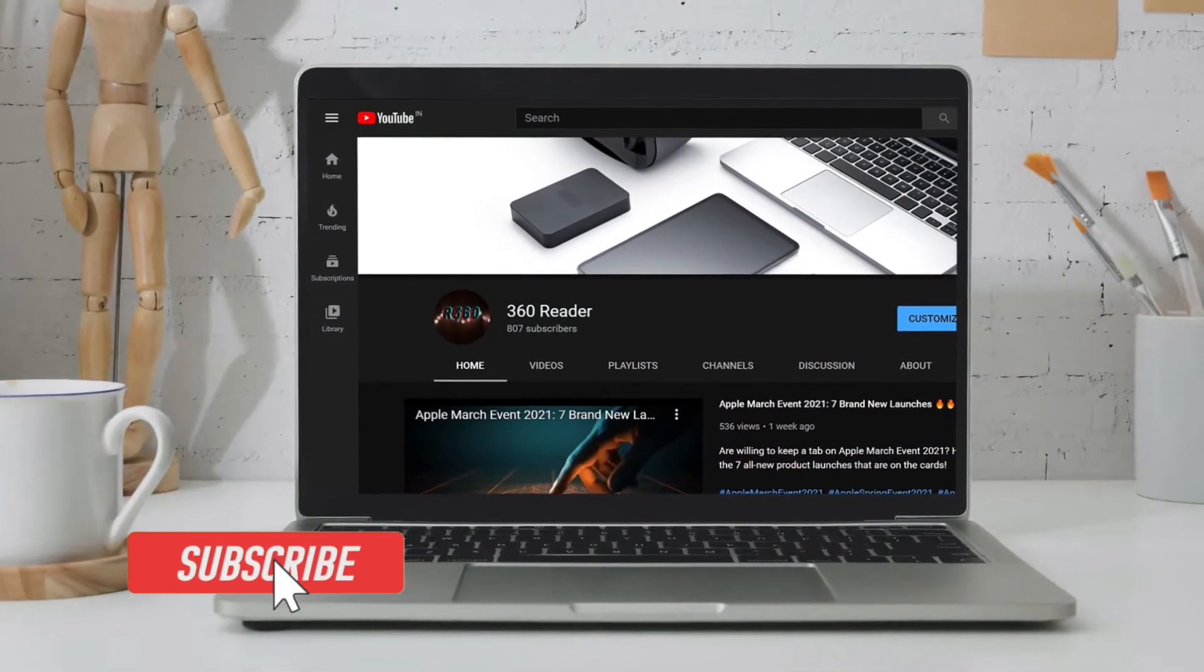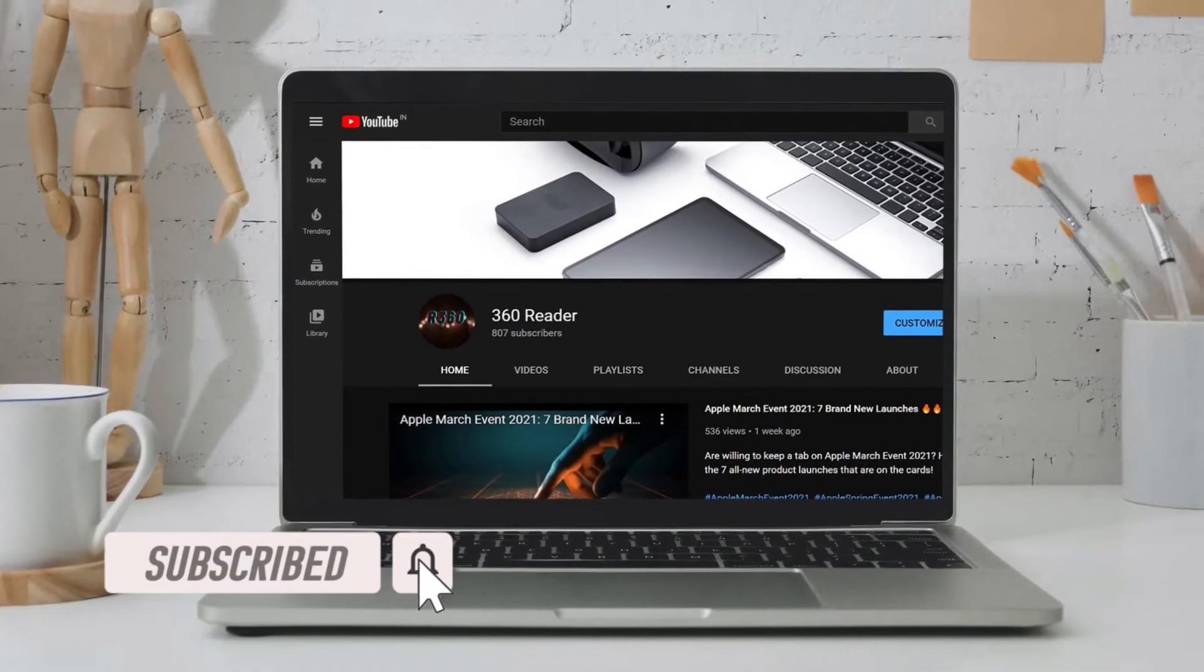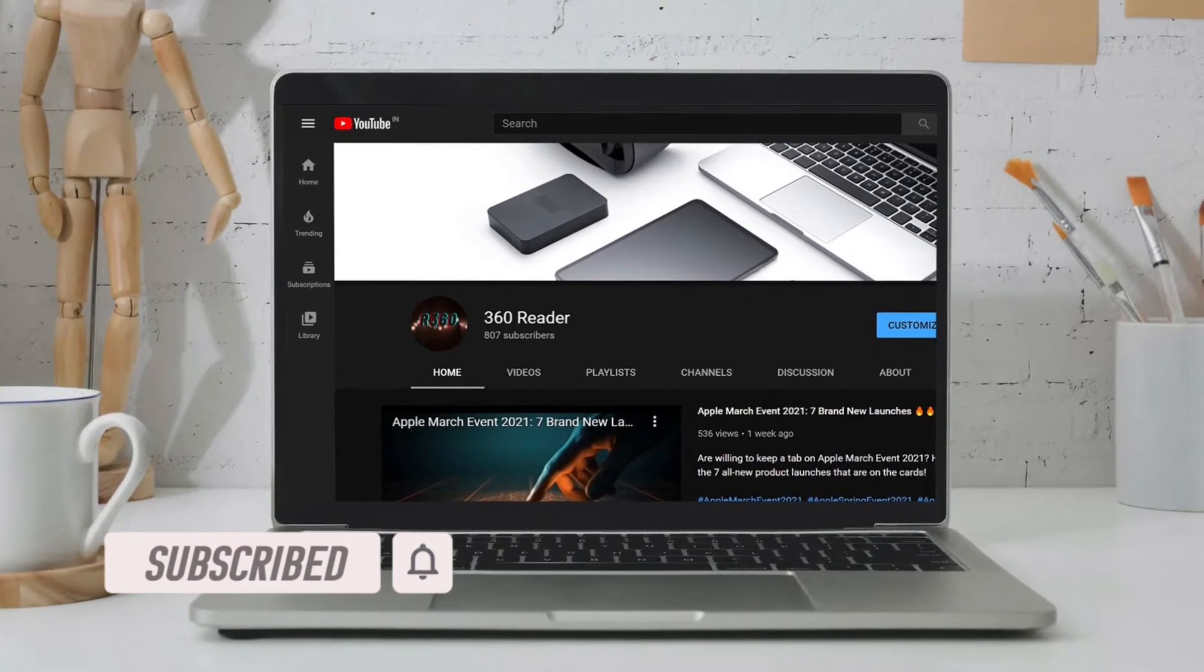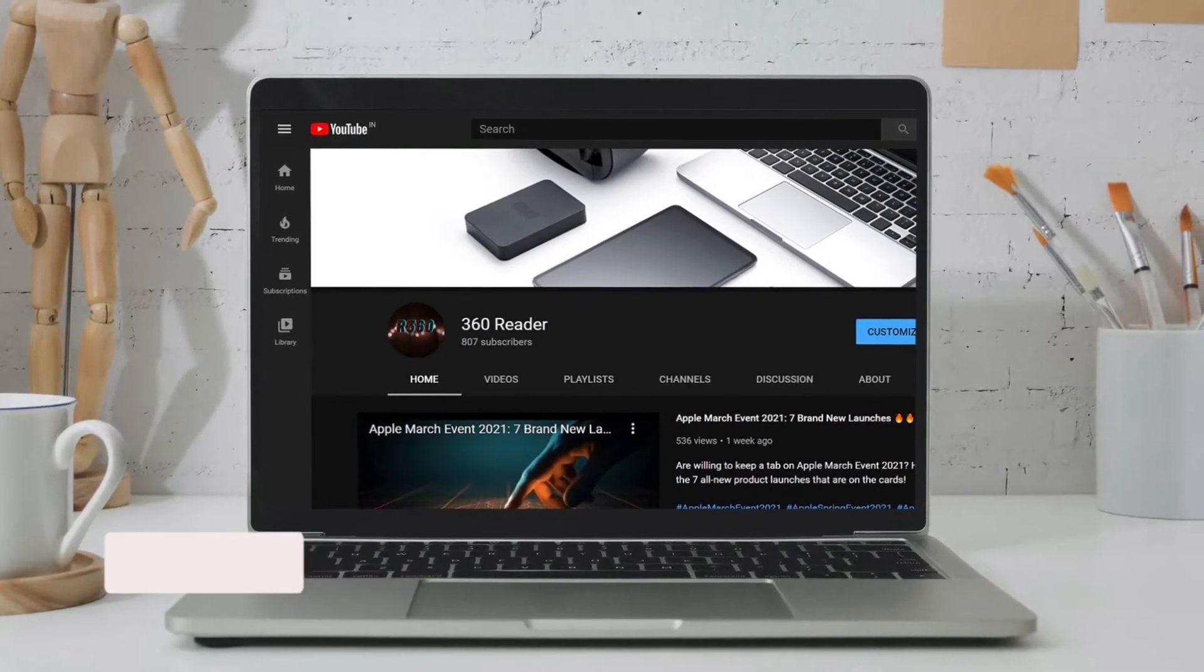Before getting started, make sure you have subscribed to our YouTube channel and hit the bell icon so that you won't miss any update from 360 Reader.